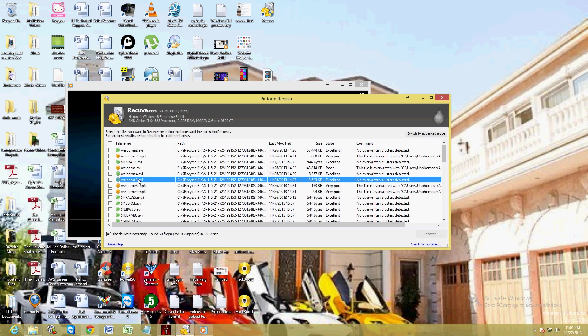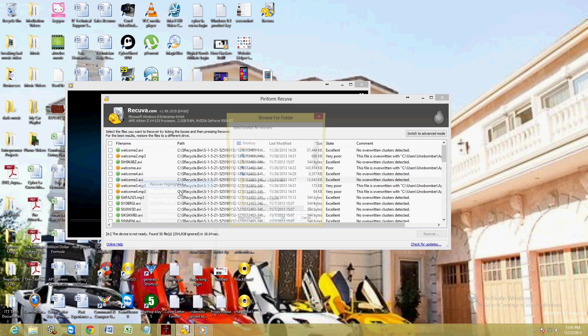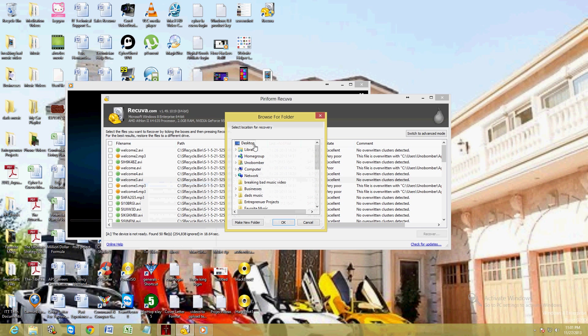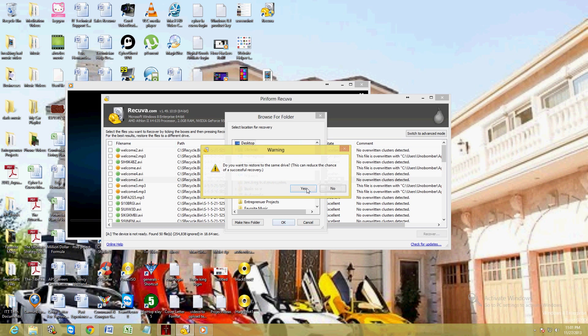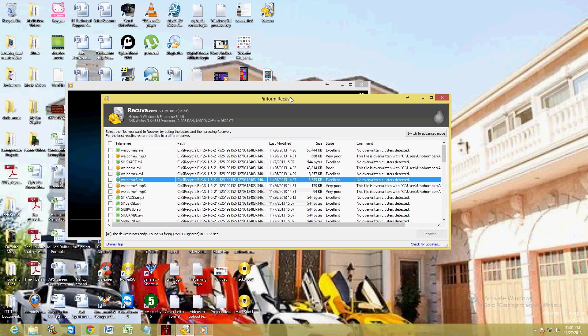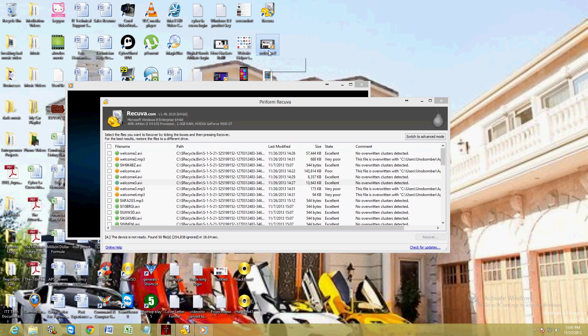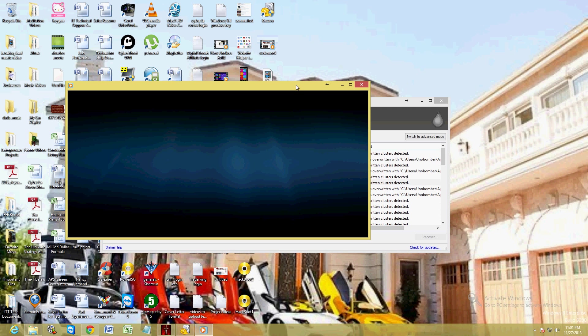So not everything you recover is going to work. Let's go ahead and try this one here, the other one that's green. Desktop, okay, yes, okay. And this one, since I see the thumbnail appeared up here, this one's going to work.